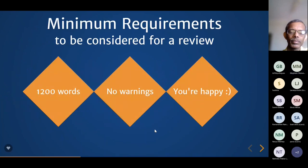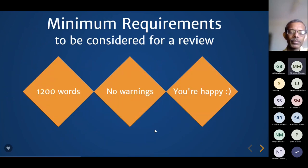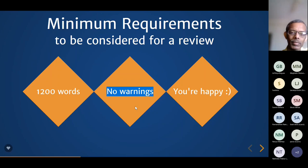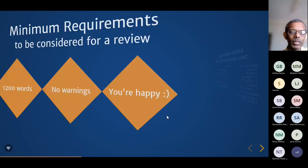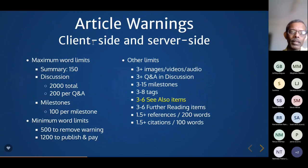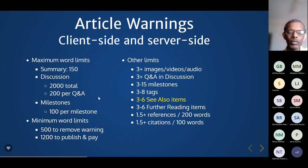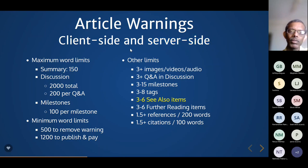Someone asks: can you explain the 'no warnings' section in the minimum requirements? Yes — some warnings appear on the client side while editing in the browser, others appear after you submit the article to the server, which does additional validation. Basic limits: summary maximum 150 words; discussion total 2,000 words with maximum 200 words per Q&A answer; milestones 100 words per milestone. If your answer is 250 words, the system will not accept it — you must shorten it to 200 words.